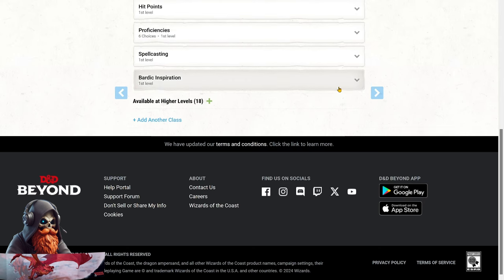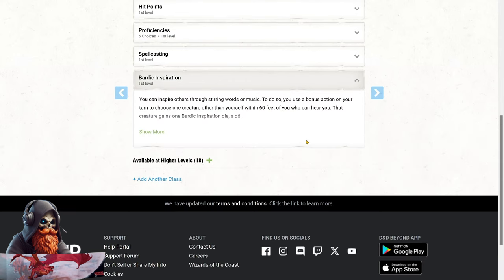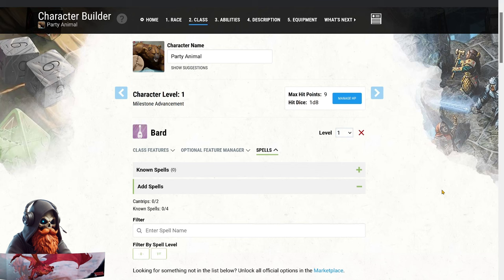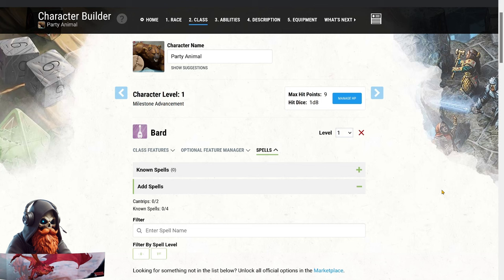We'll also get spellcasting and bardic inspiration right off the bat. Remember, bardic inspiration just requires that allies can hear you. So even in Wild Shape, you can still use an intimidating growl or a bang of a drum to inspire your friends. When it comes to our spells, remember that while Wild Shaped, we cannot cast directly, but we can maintain concentration. So we'll focus on utility spells for out-of-combat scenarios and long-lasting concentration spells. Later, spells like Heat Metal, which activate as a bonus action, will work perfectly with Wild Shape, since activating doesn't count as casting.